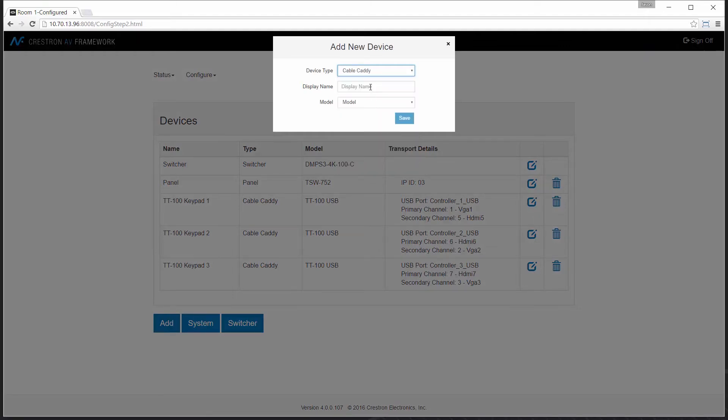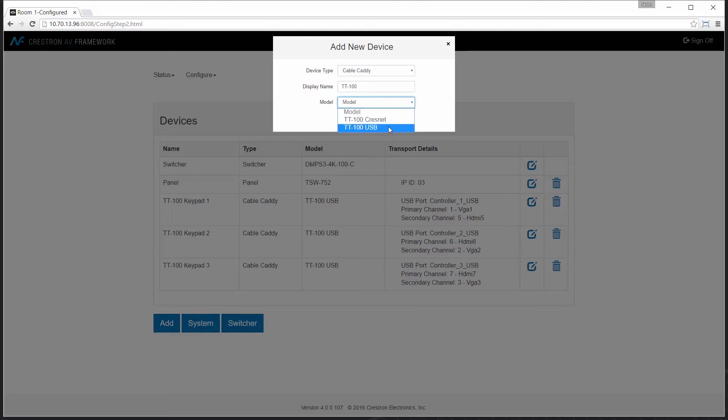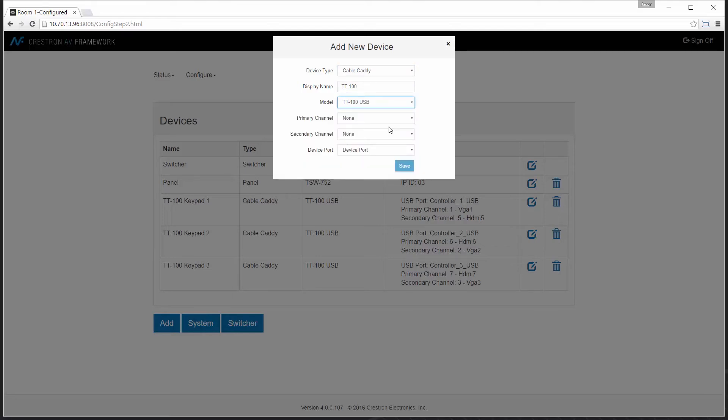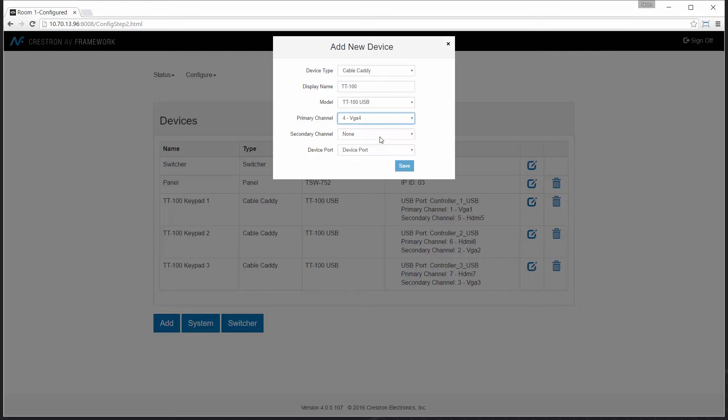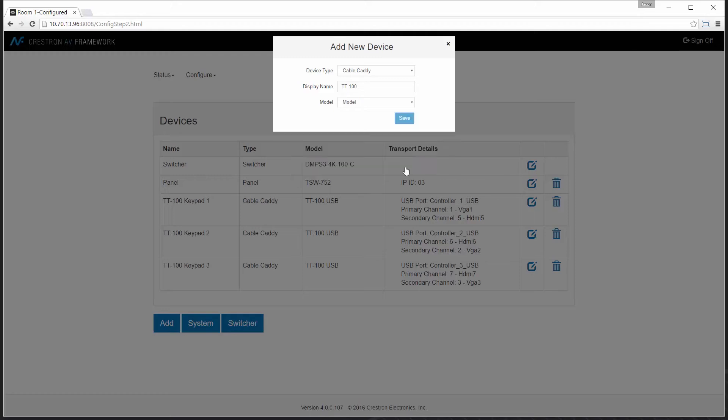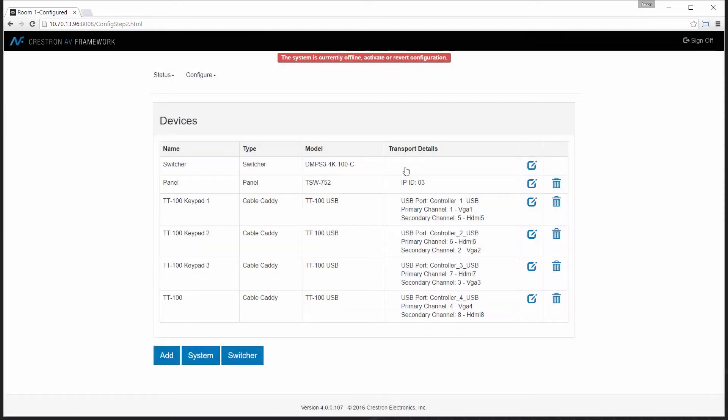Our device type is Cable Caddy. Provide a friendly name. And when I get to model, it's a method of communication. USB will be our standard for AV Framework-based systems, but I can also use Crestnet. Assign the sources that I want to be shown, select the port, and save.